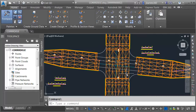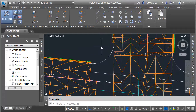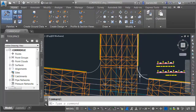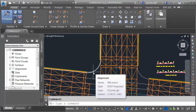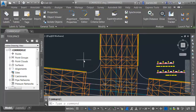Now that we've created top surfaces for primary street and secondary street, we have all the information necessary to create our proposed profiles to connect the primary street edge of pavement to the secondary street edge of pavement in all four quadrants. Let's start with the northwest quadrant. I'll select the northwest return alignment, and then I'm going to pull some surface profiles.